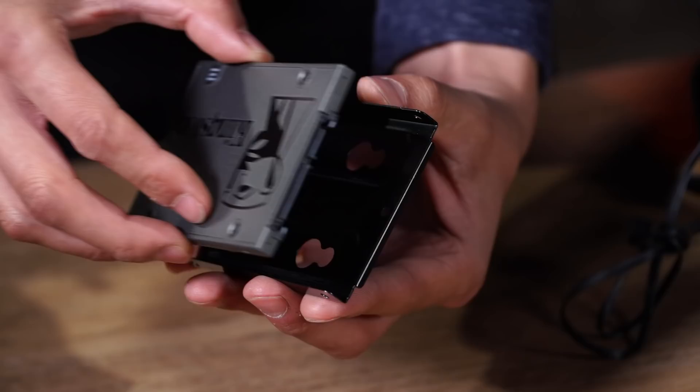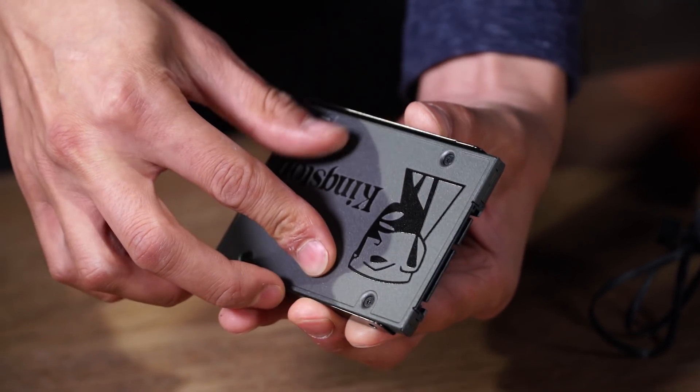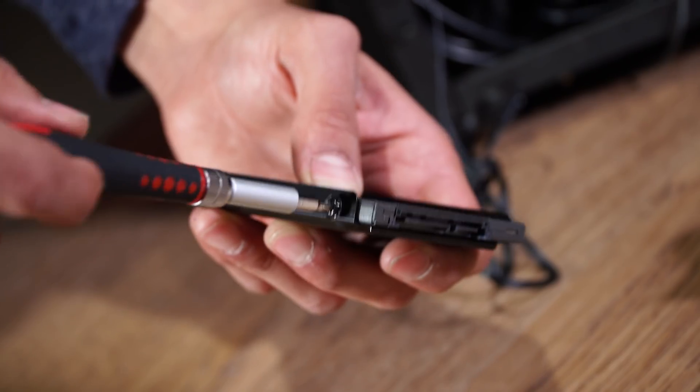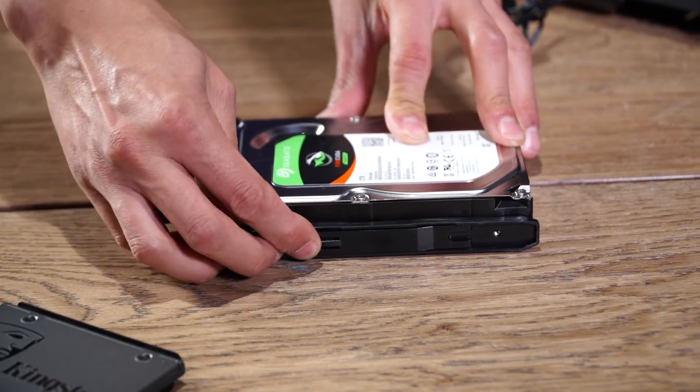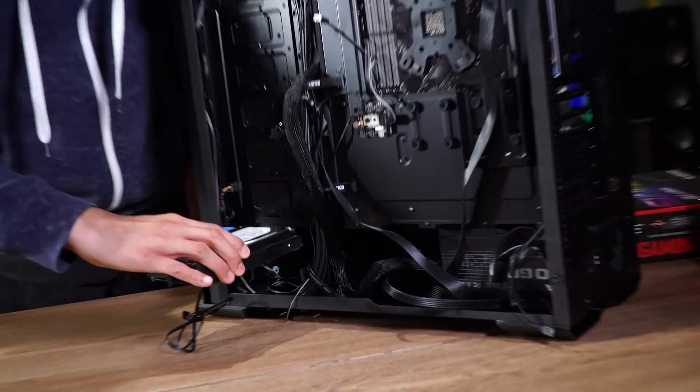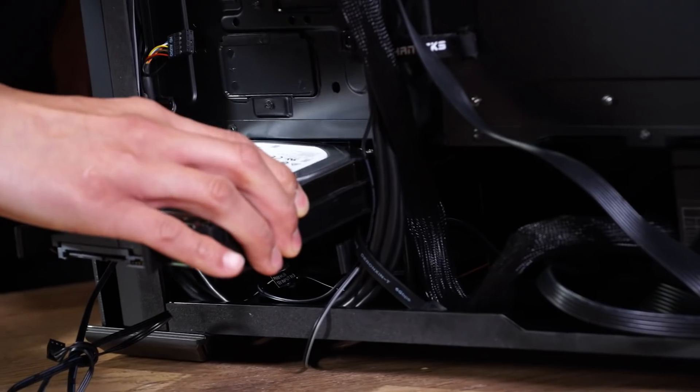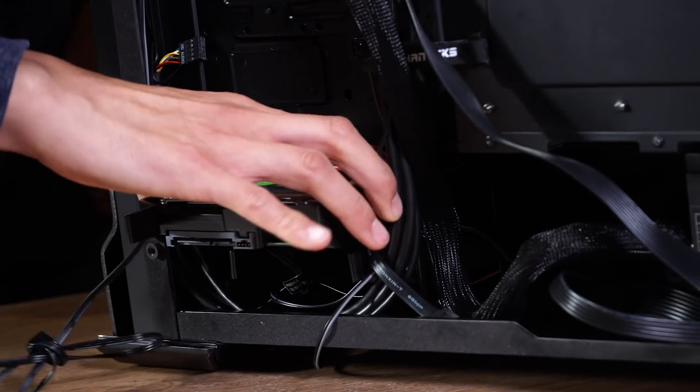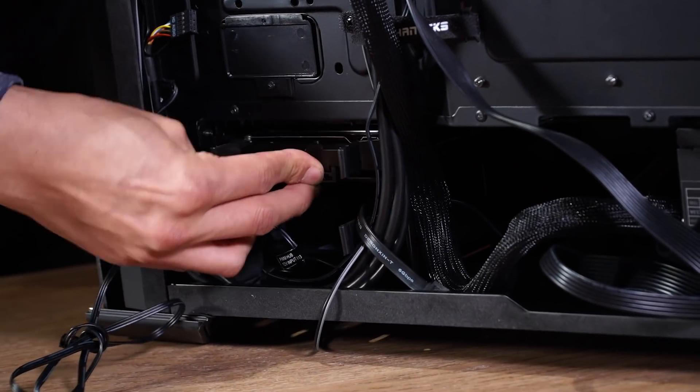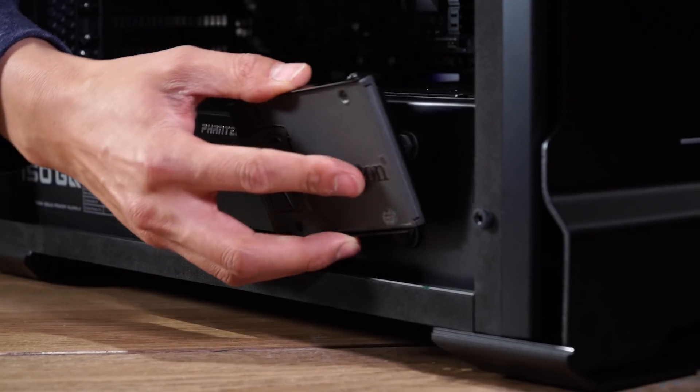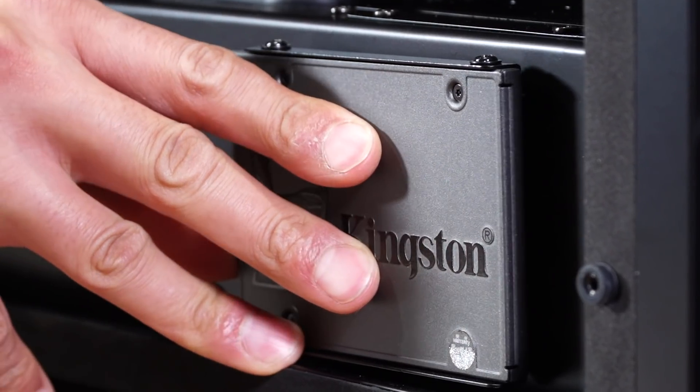Check your case manual to see SATA drive placement options and how exactly to install them. It's usually pretty easy, just a thumb screw or a simple drive bay. This 3.5 inch hard drive went in through the back of the case. We pulled out the simple plastic mount and then popped it right back in. The 2.5 inch SATA SSD mount on this case was right here, and it attached easily.